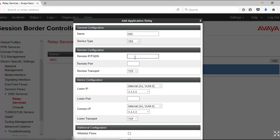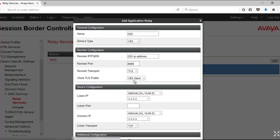The remote IP or FQDN should be CES IP address or FQDN. Remote port should be 8888. Remote transport TLS, as we have selected or configured the CES client profile in the last step.